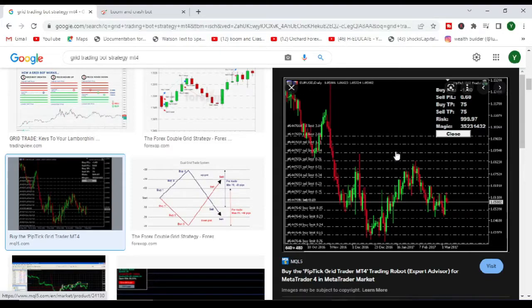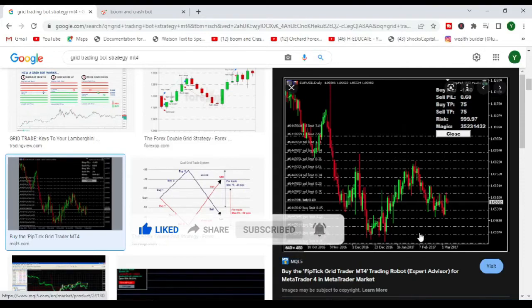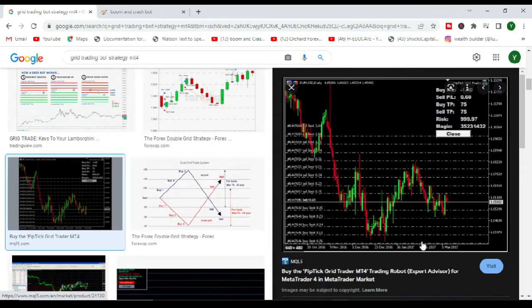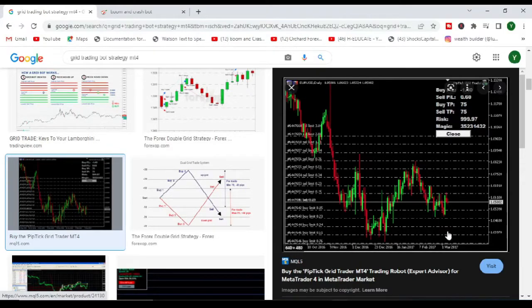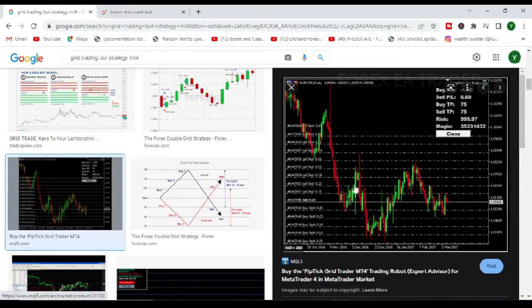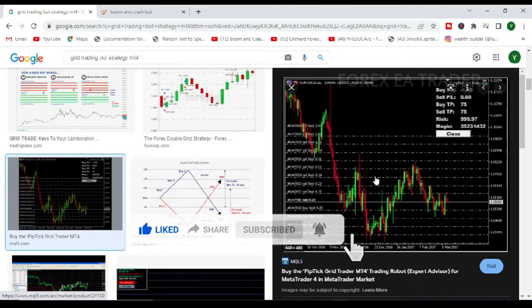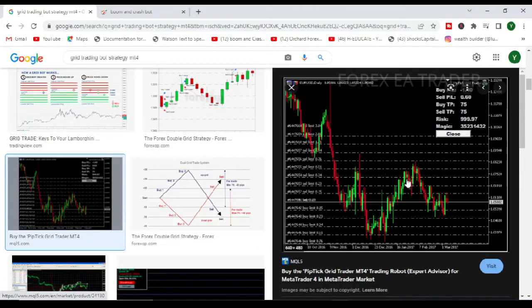So whatever price chooses to do, your pending orders will be triggered if price goes up or your pending orders will be triggered if price goes down. Then you can simply just manage your trades as you go along. There's no analysis needed to do that.